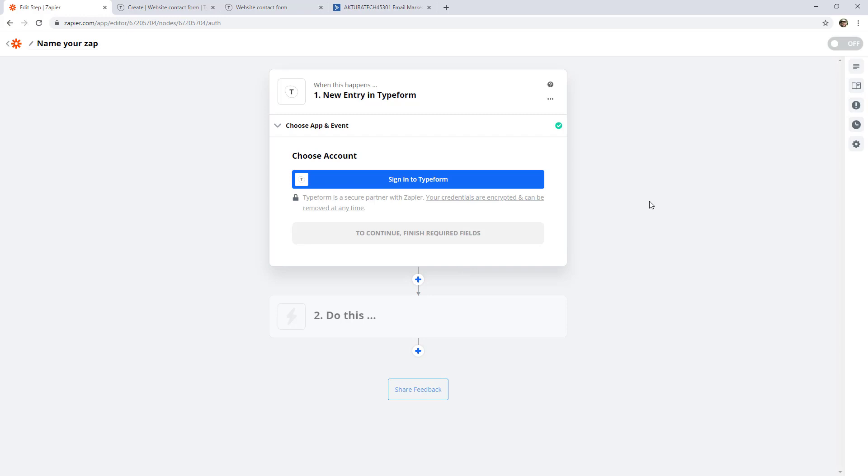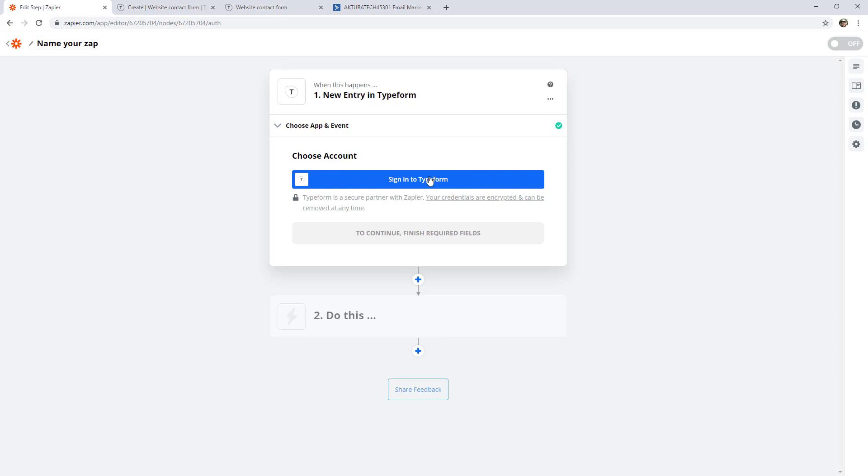At this point, we need to connect a TypeForm account. Because we haven't done it before, it's giving us this big button to sign in to TypeForm. So click that. And it opens up this window.